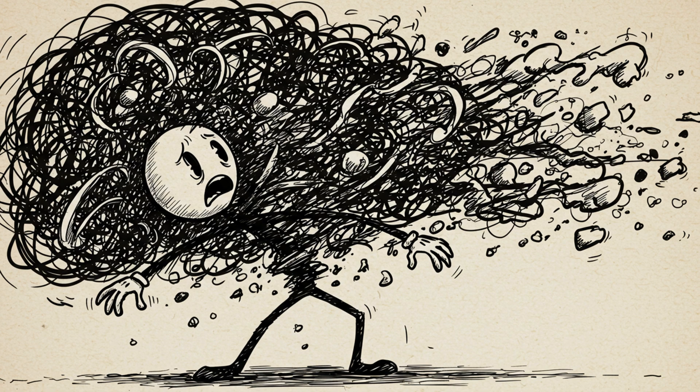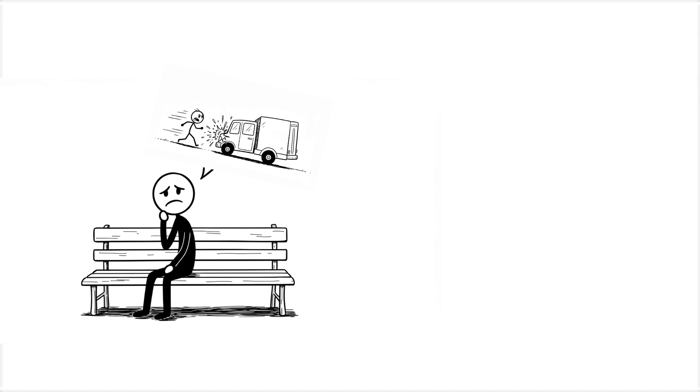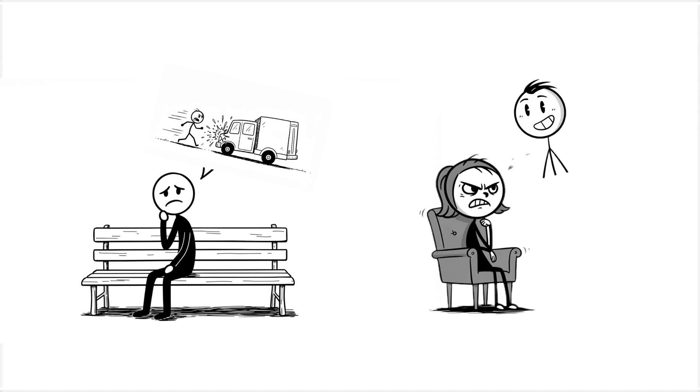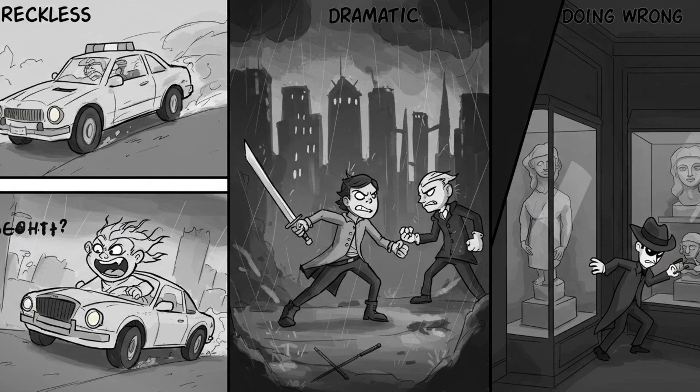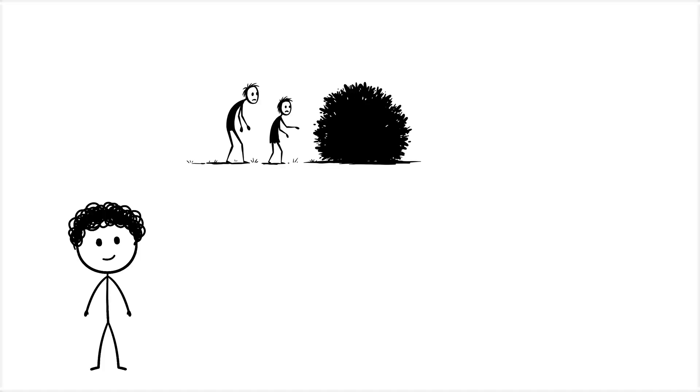Your intuition is basically a mash-up of biases, half-baked memories, and emotional leftovers that your brain serves you like it's fine cuisine. It's fast, sure, but it's also reckless, dramatic, and sometimes just plain wrong. Take survival scenarios.